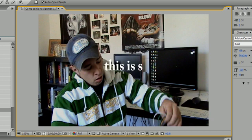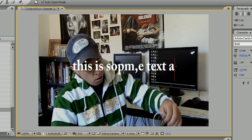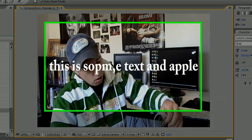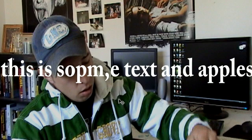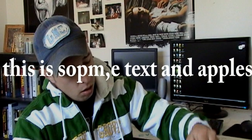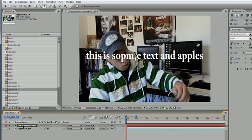Let's go ahead and type something: 'this is some text and apples.' Doesn't really matter what we type. Make sure you have a couple typos in there for good looks. Now after you have text, select this text layer right here.